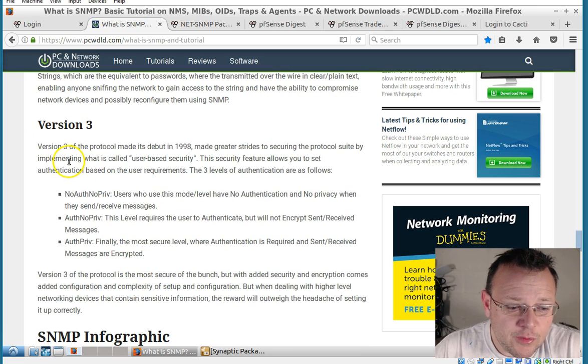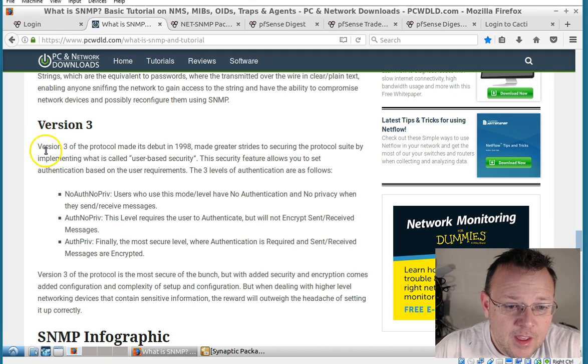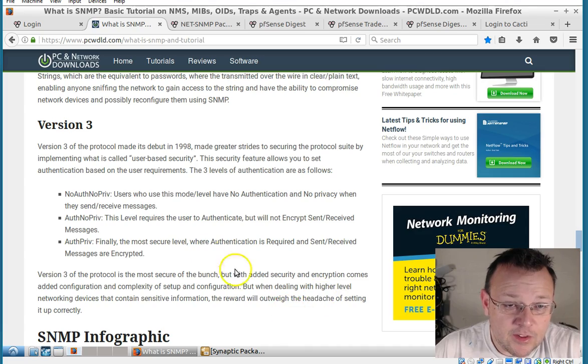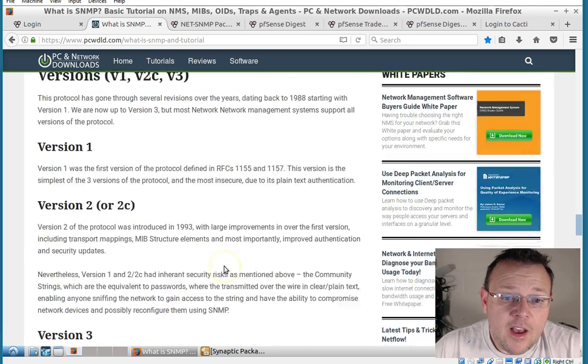Version 3 is supposed to have better security, encryption and things like that.